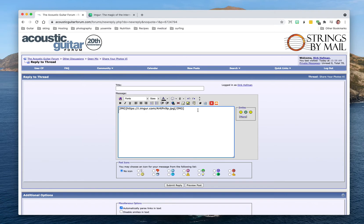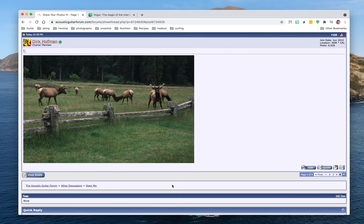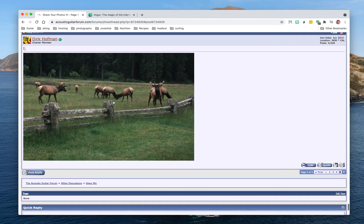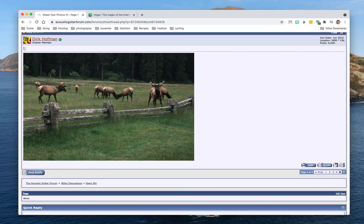Then you just submit. Boom boom. And then it automatically gets resized by the AGF software and there is your image of elk. Okay, hope that's useful and I'll see you around the forum.